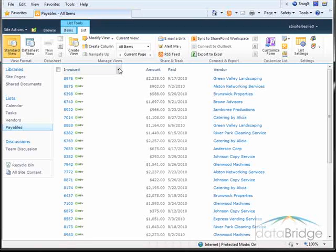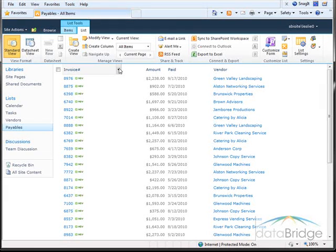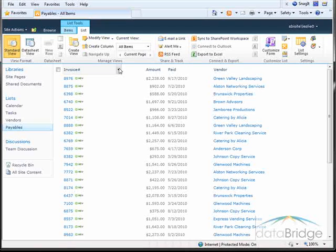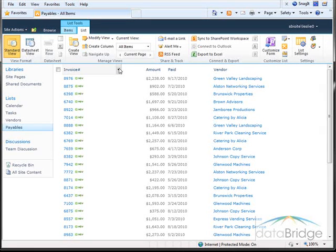So as you saw in this demonstration, working in data sheet view lets you modify the list content quickly and provides several features to view and analyze the data with Excel and Access.